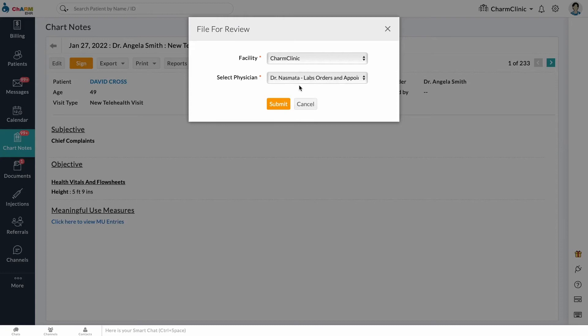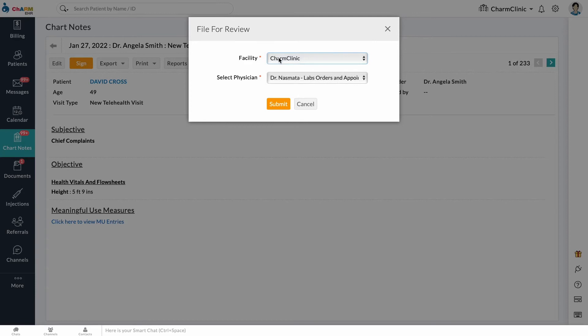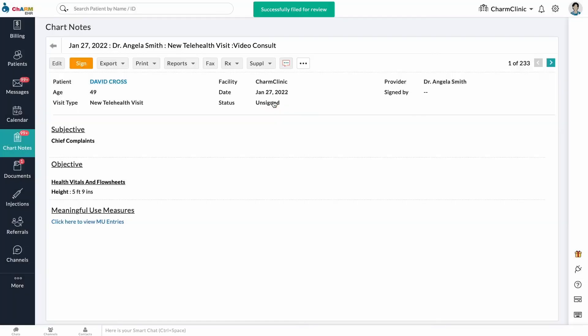A pop-up will open asking you to input the provider to whom the chart should be filed for review. Select a facility. Only members of the facility with the physician role are listed in the drop-down. Select a provider and click Submit to file the chart note for review.